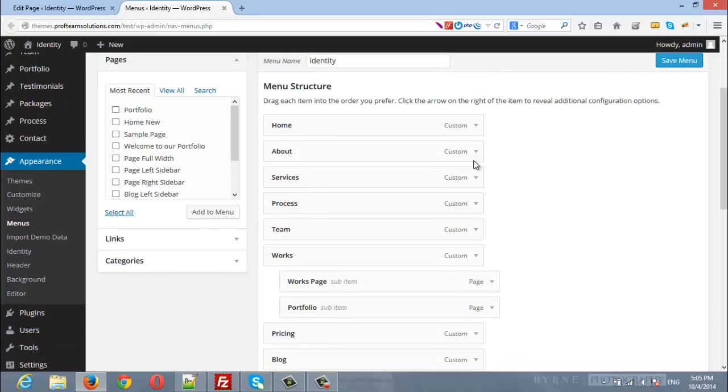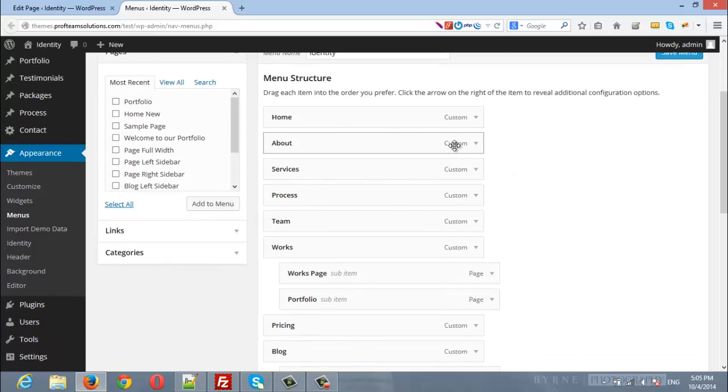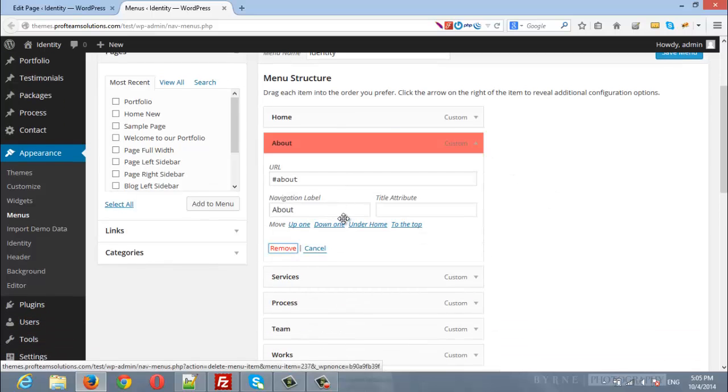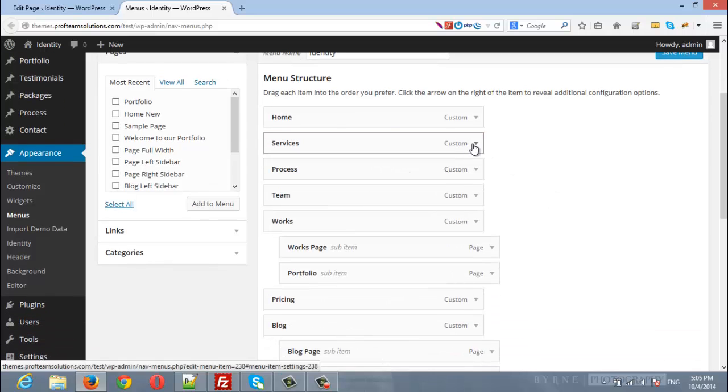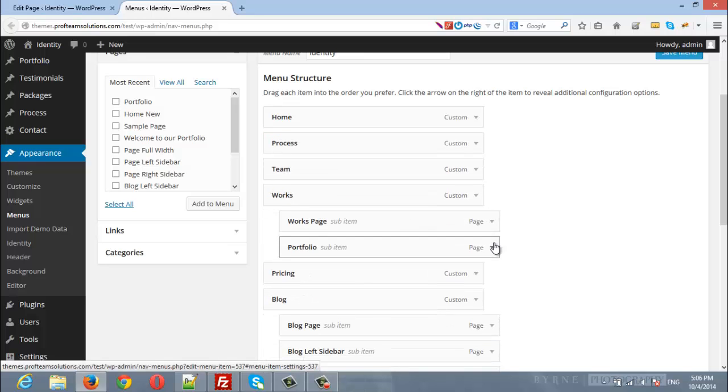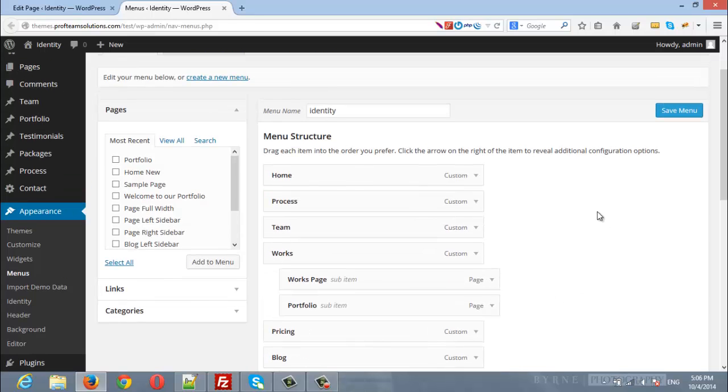And I will remove the about and I will remove the services in order to show you how you can insert them again.